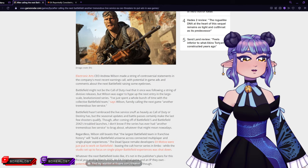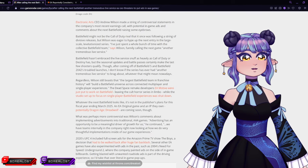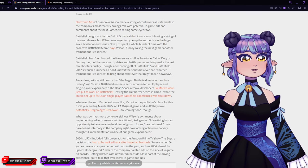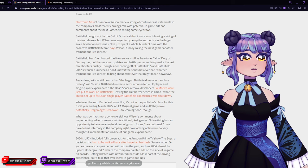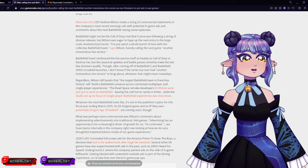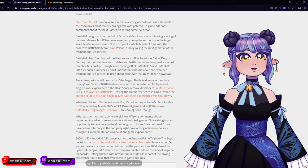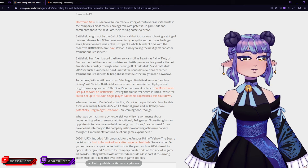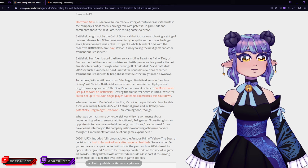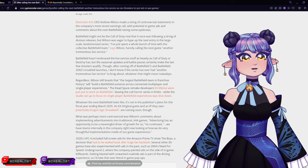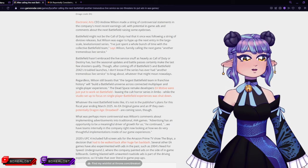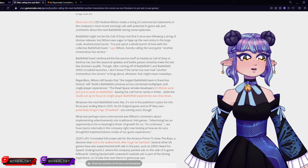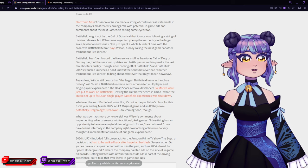Regardless, Wilson still boasts that the largest Battlefield team in franchise history will build a Battlefield universe across connected multiplayer and single-player experiences. The Dead Space Remake developers EA Motive were just put to work on Battlefield, leaving the cult horror series in limbo.